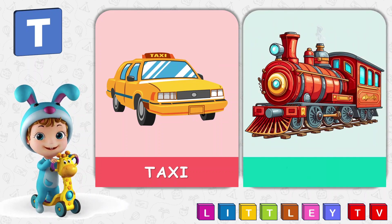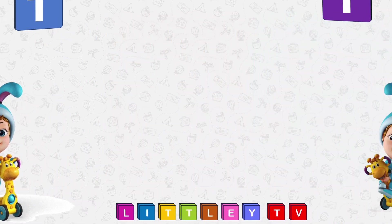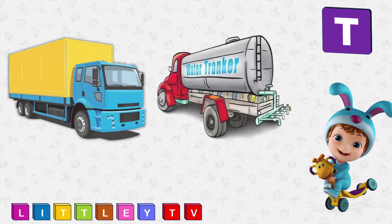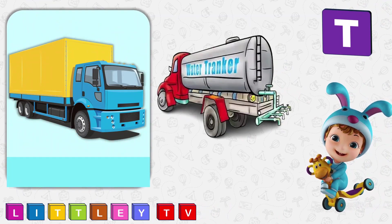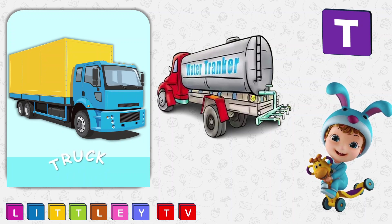T is for Train, T-R-A-I-N, Train. T is for Truck, T-R-U-C-K, Truck.